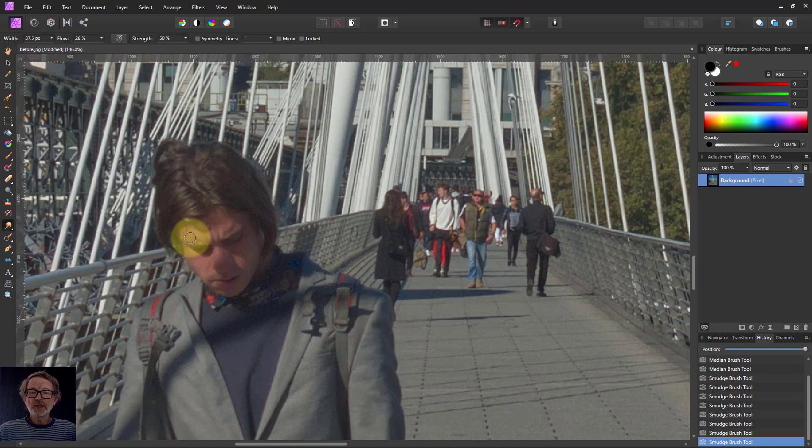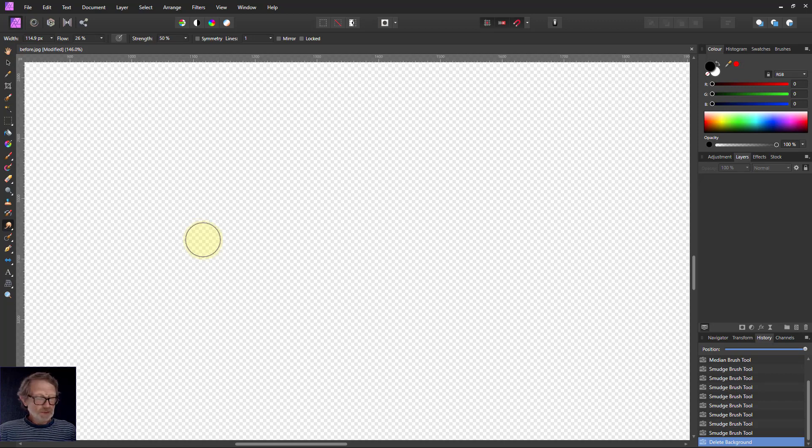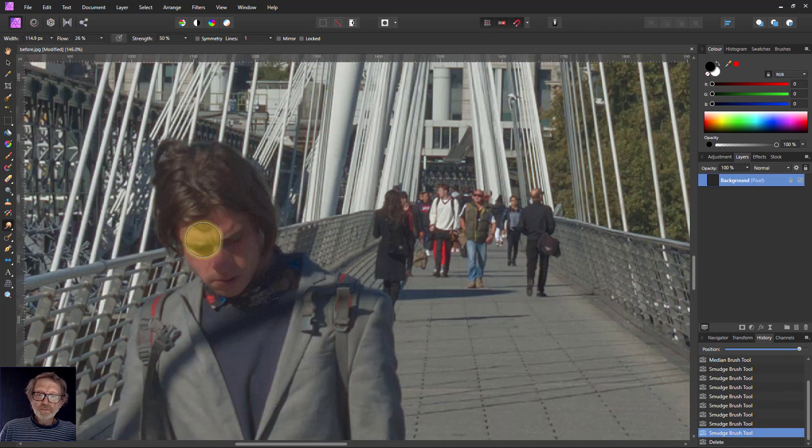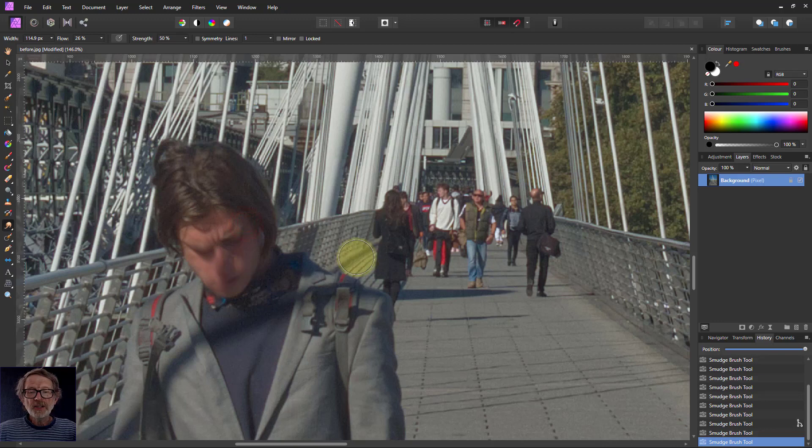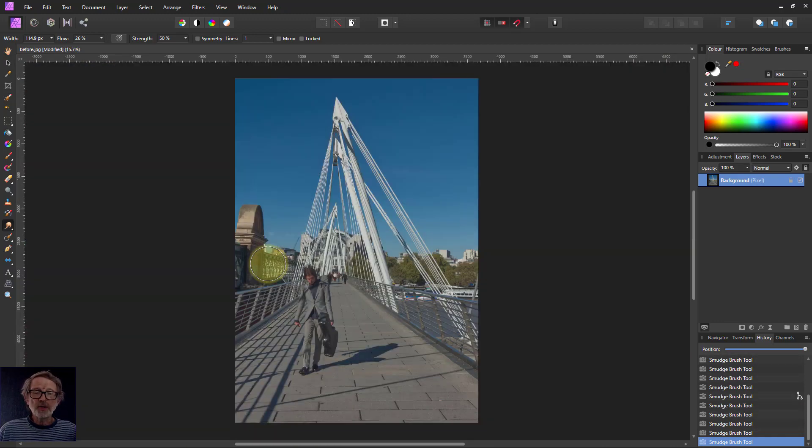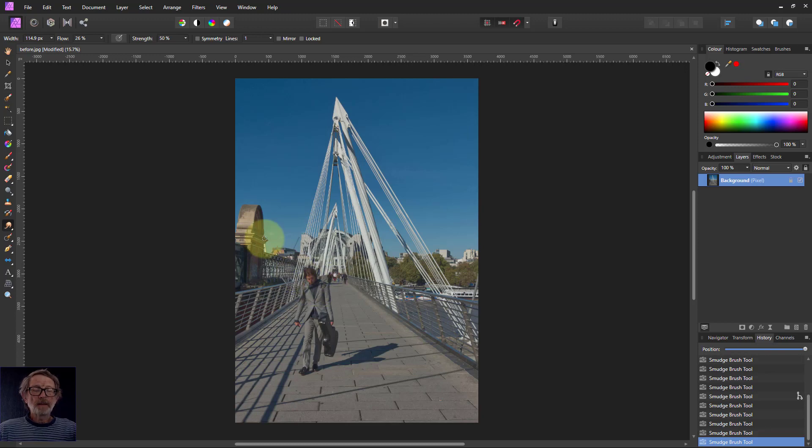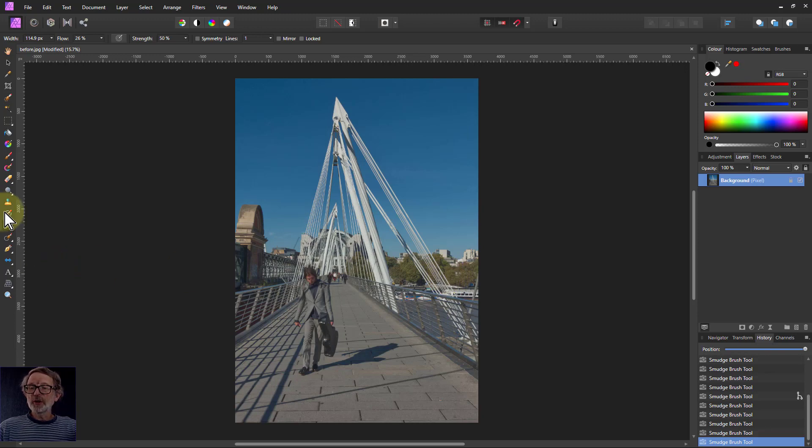And if you want to disguise the face, we can take the smudge brush, make it a bit bigger. Oops. There we go. Don't know what I hit then. And I can just kind of smudge it about a bit there. So when you go out again, you can't see the difference. But he's been disguised. So this is the kind of thing that you can do with those four brushes.